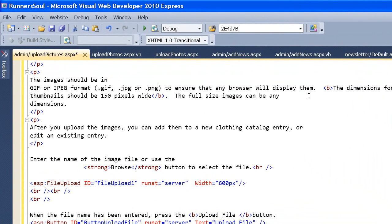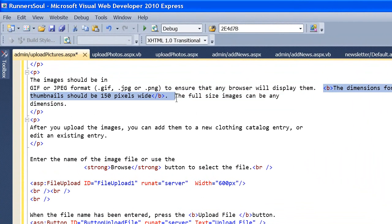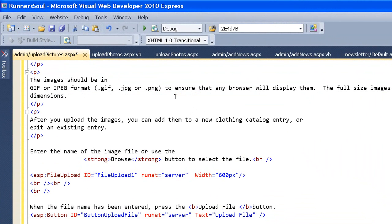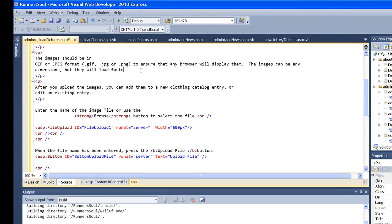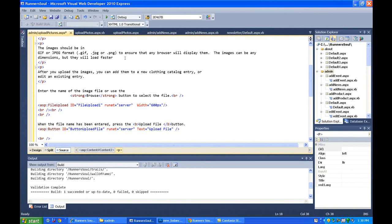And then we'll take this out because we're not going to worry about thumbnails. So I'm just going to put a little message in here. We'll just say 600 pixels.